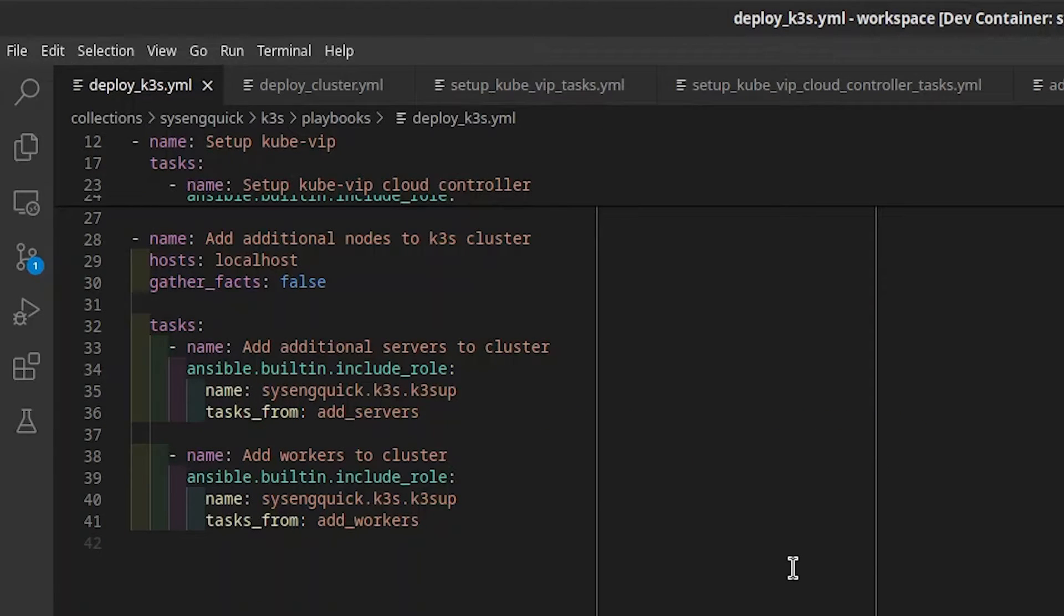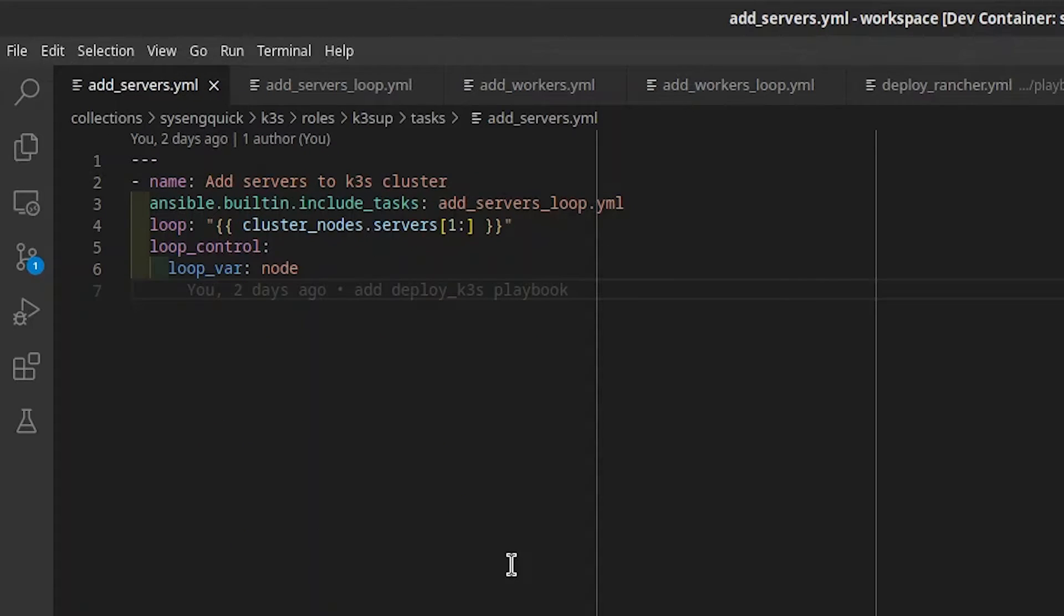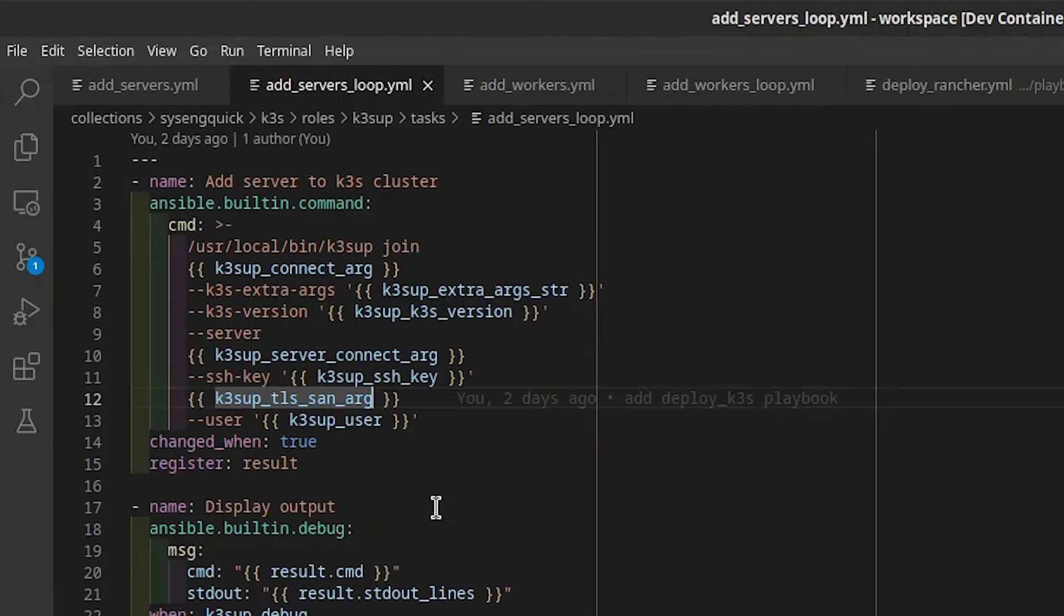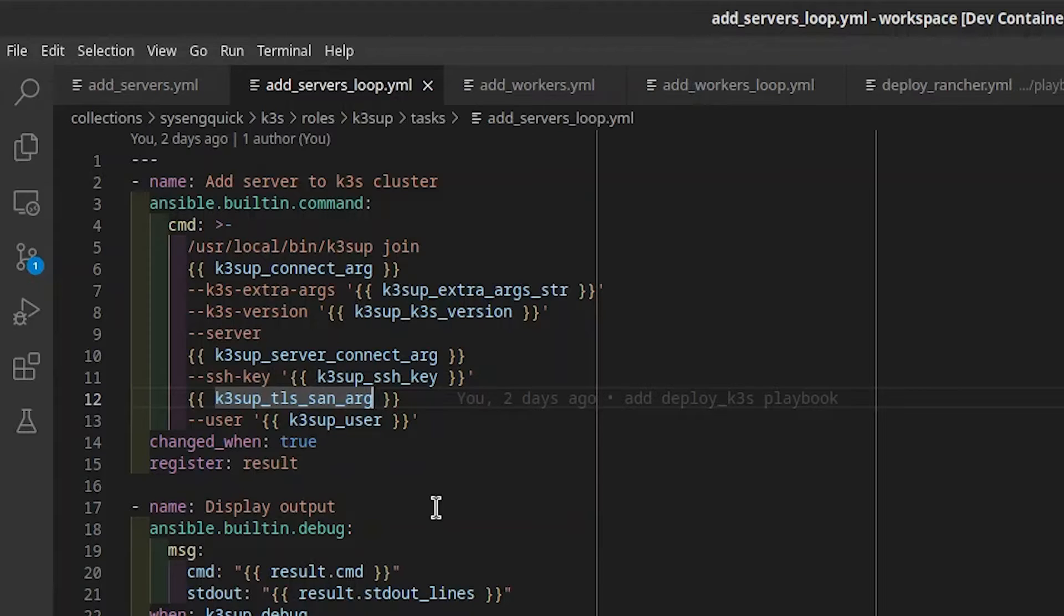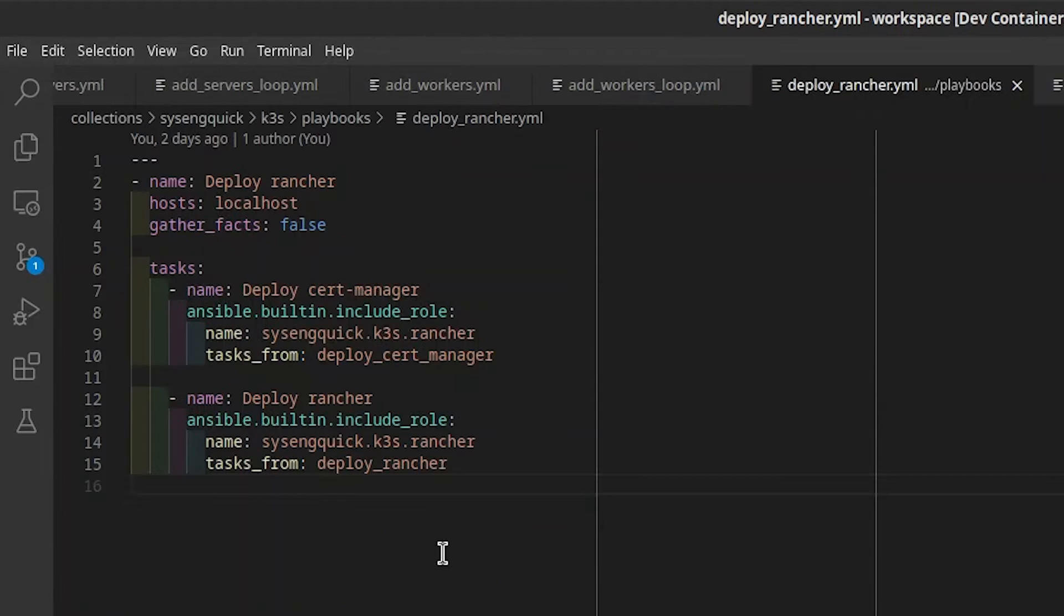Back in deploy K3S, our last tasks are run on localhost to join the additional server and worker nodes to our cluster. Both addServers and addWorkers loop over a task file for each node in the cluster. We skip over the first server in the list because K3S is already deployed there. Both the addServers loop and addWorkers loop task run catchup join. The arguments are similar to what we used during the initial catchup install. When joining a new server, we add the server argument, and we don't supply K3S extra args to workers.